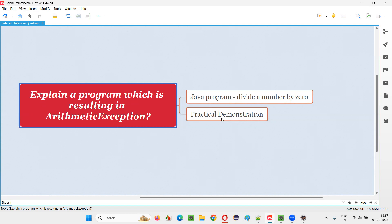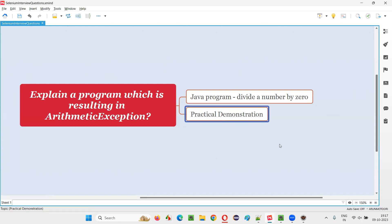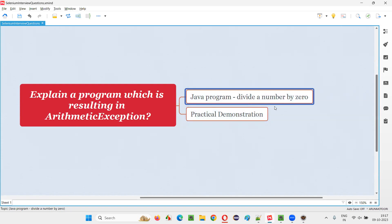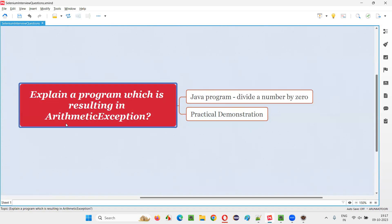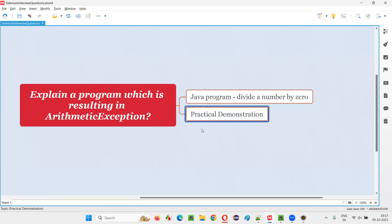Let me answer with practical demonstration. If you write a Java program and if you try to divide a number by zero in this Java program, you are going to get this runtime error known as ArithmeticException. Let me answer this question with practical demonstration.